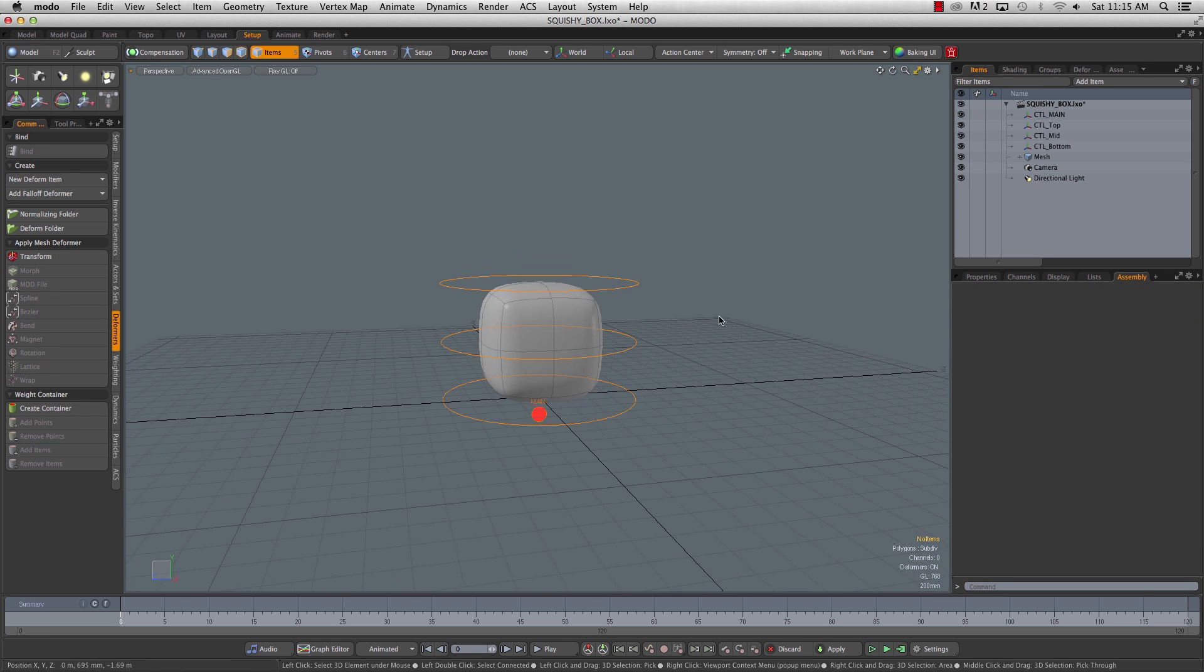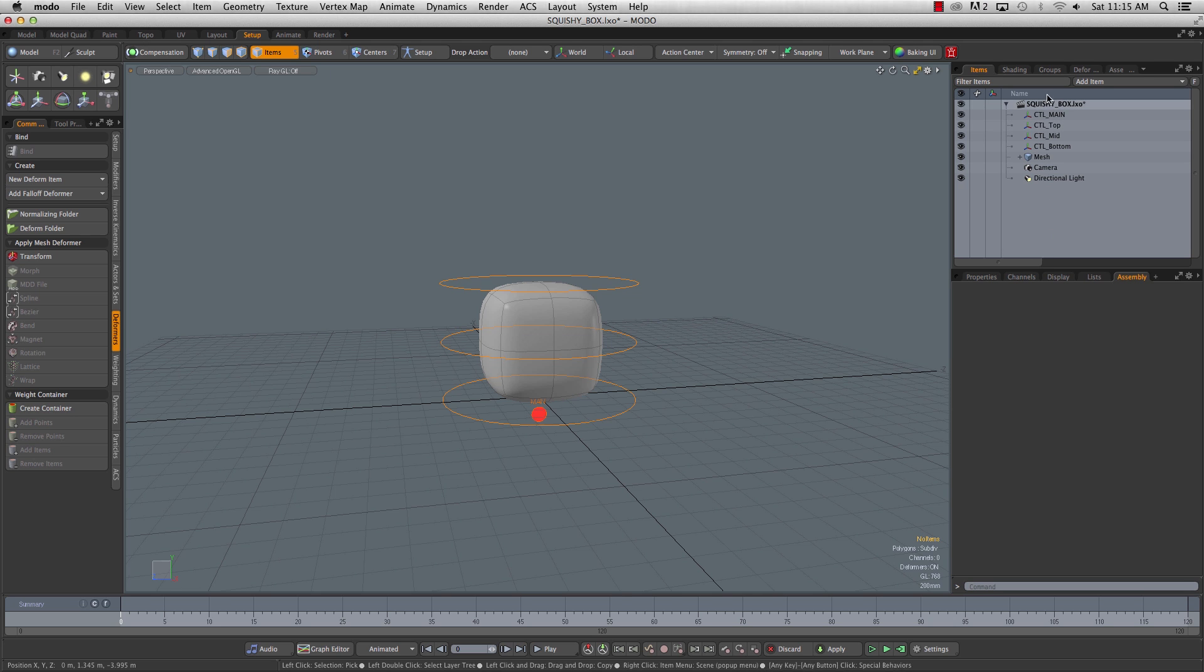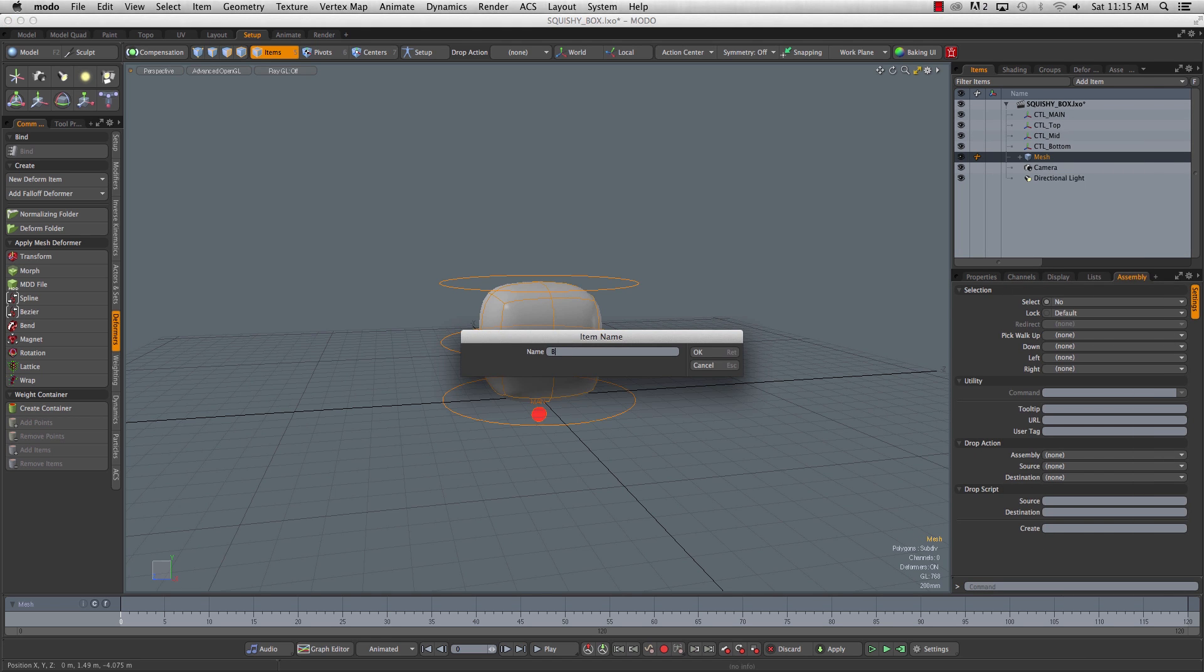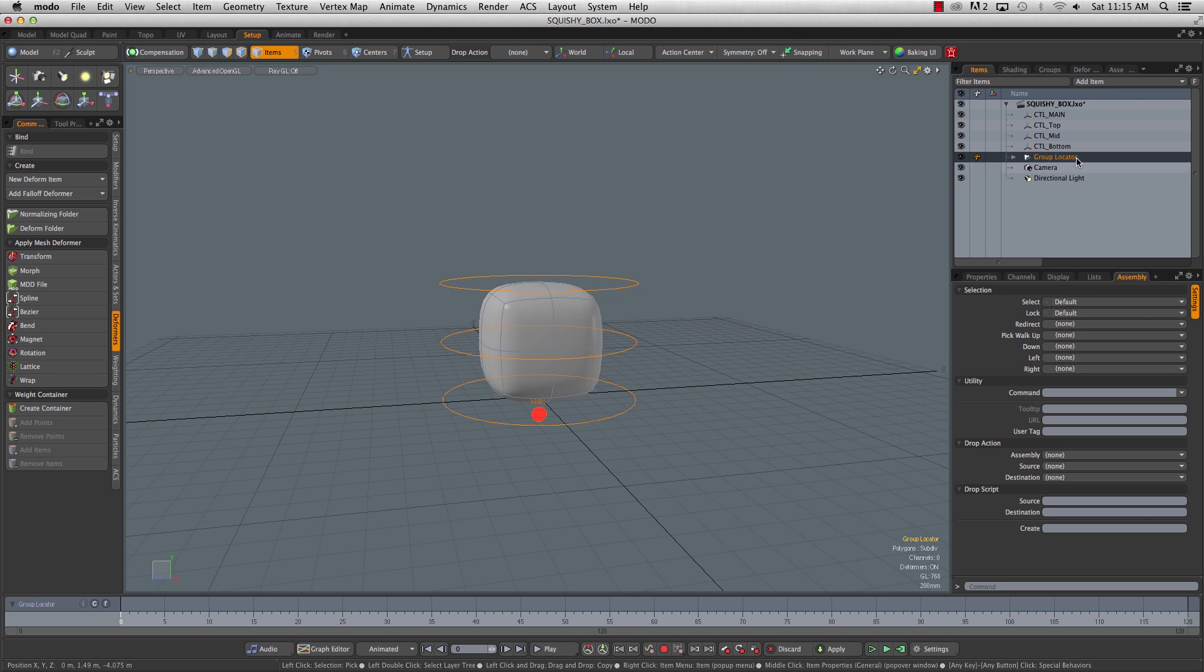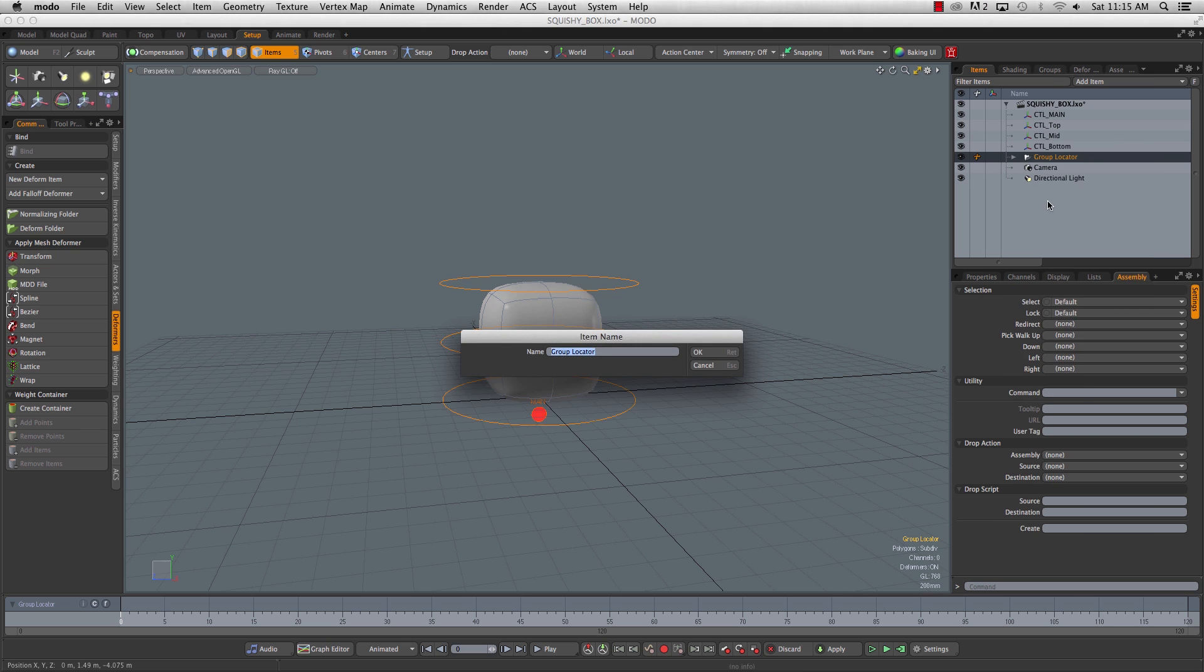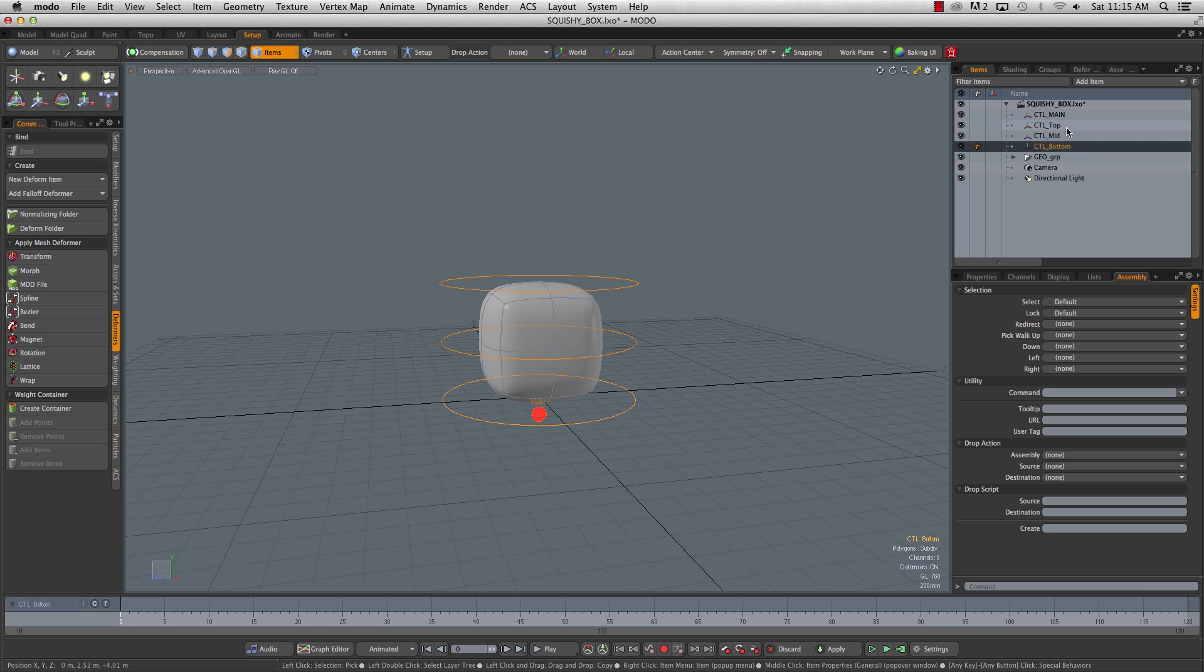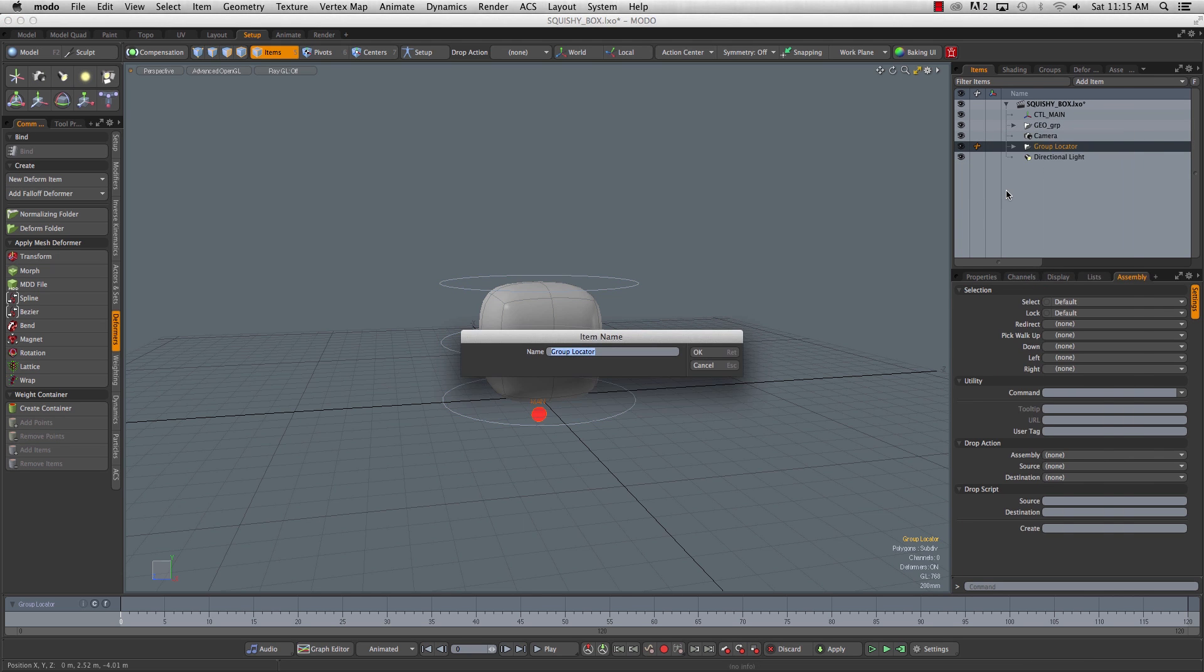Now we're going to go in and clean up our item list because right now it's just kind of a collection of stuff that has no real organization to it. We'll rename our mesh box mesh, and we'll group it. We'll call it geo grp. Then we'll take our controls and group these. Control G, controls grp.